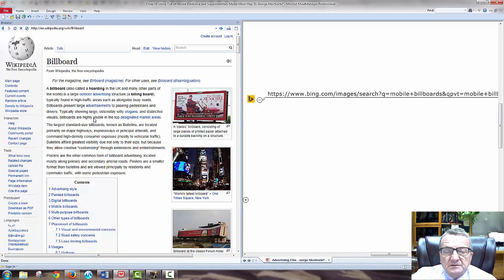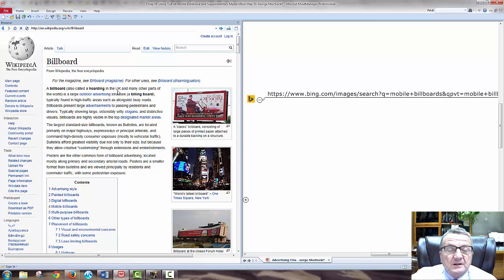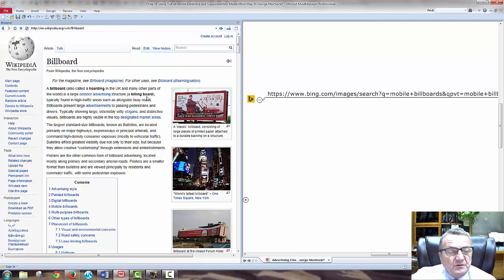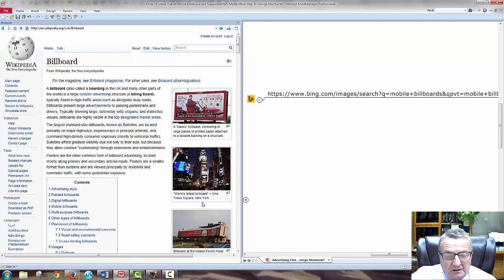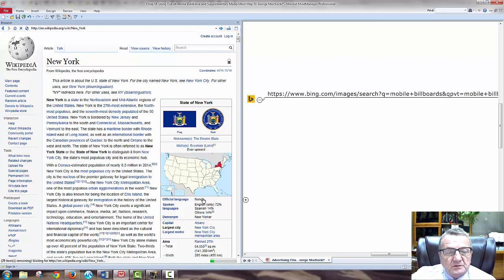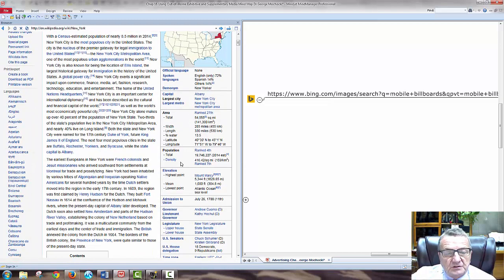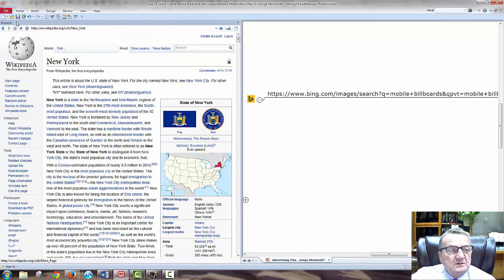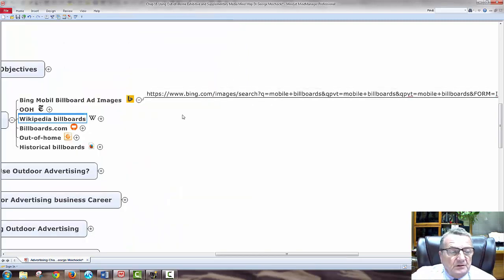Let's look at billboards. A billboard is called 'hoarding' in the UK and in many other parts of the world — it's the large outdoor advertising structure typically found in high-traffic areas. There's also a 'time score' metric. Looking at Billboard.com, you can get quotes on different billboards and see how it works — you can get information relevant to your research.